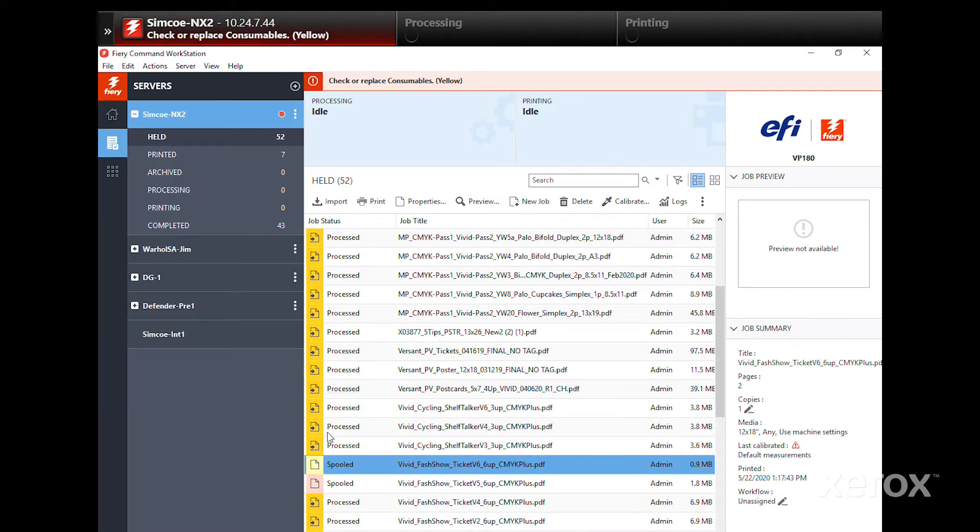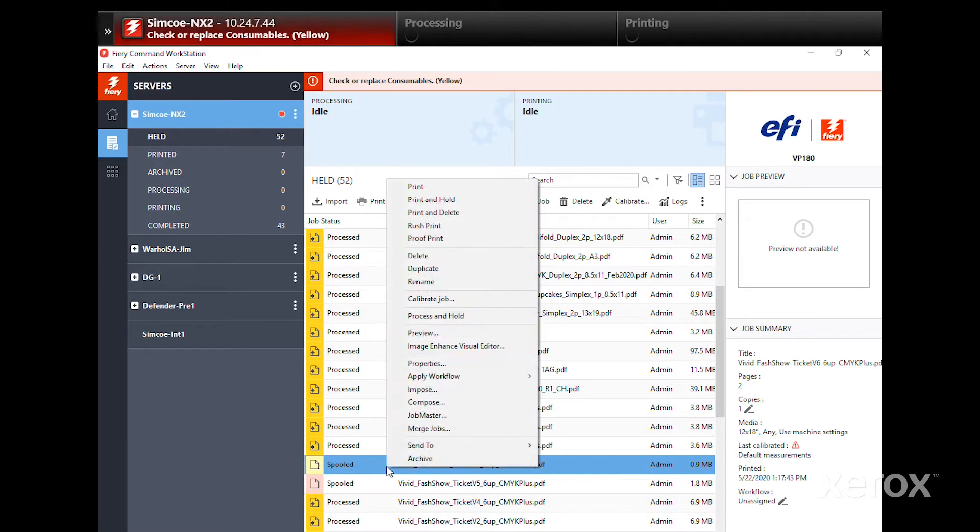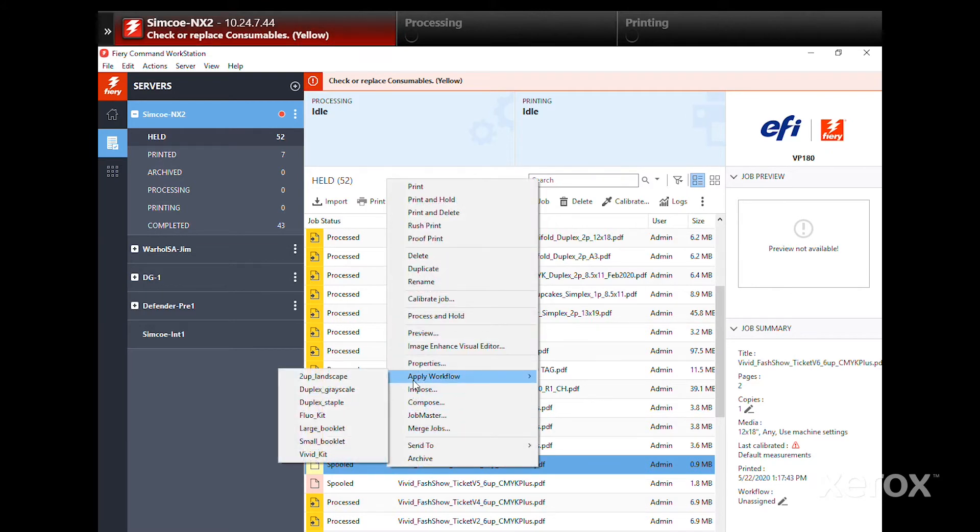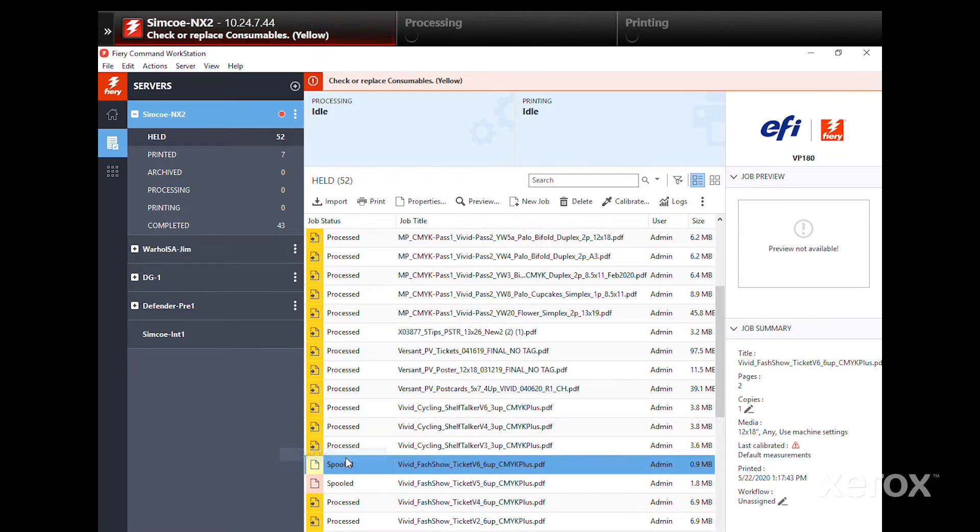The correct preset must be applied by right-clicking the job and selecting Apply Workflow – Vivid Kit.